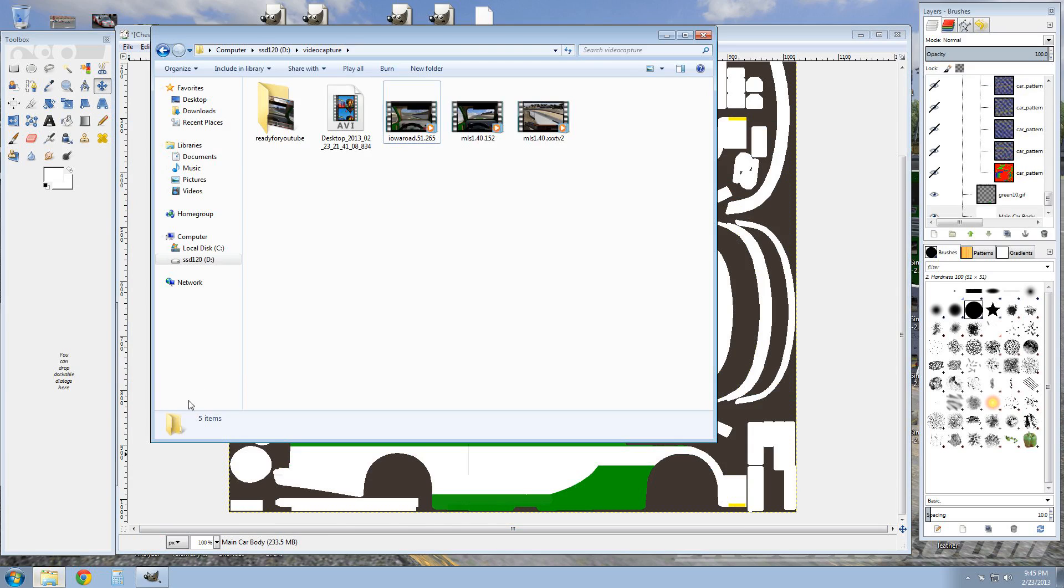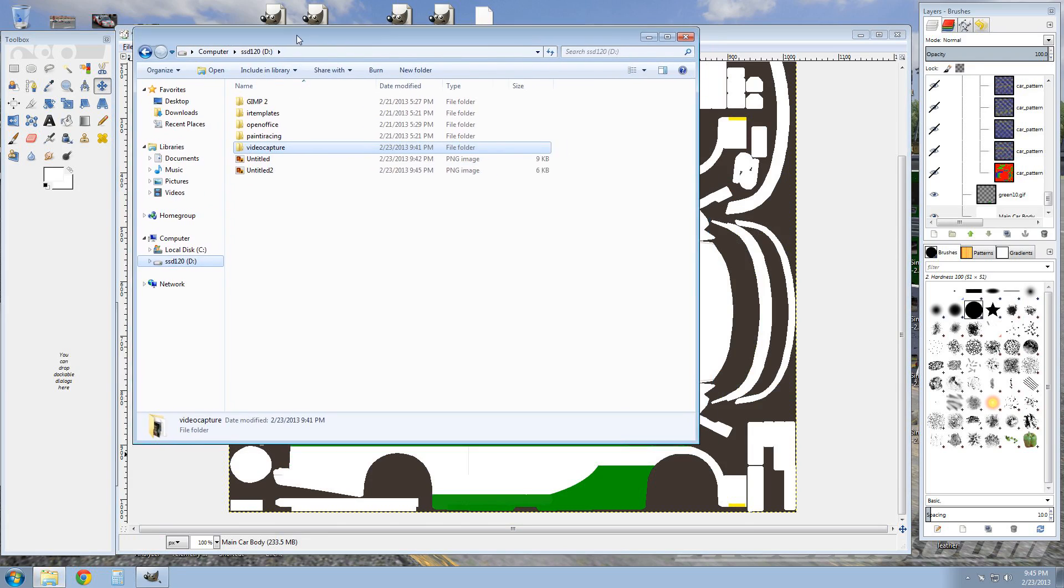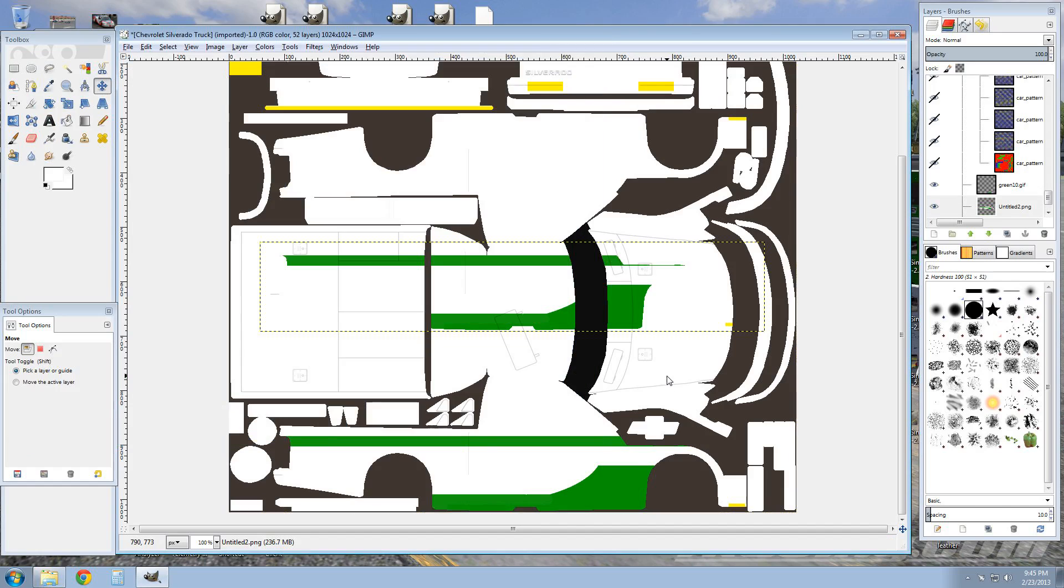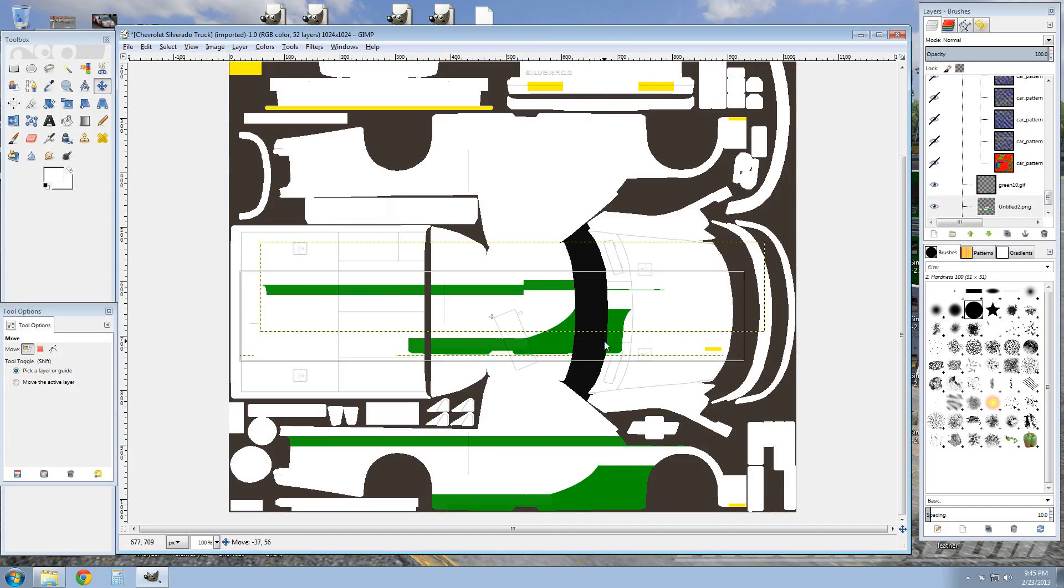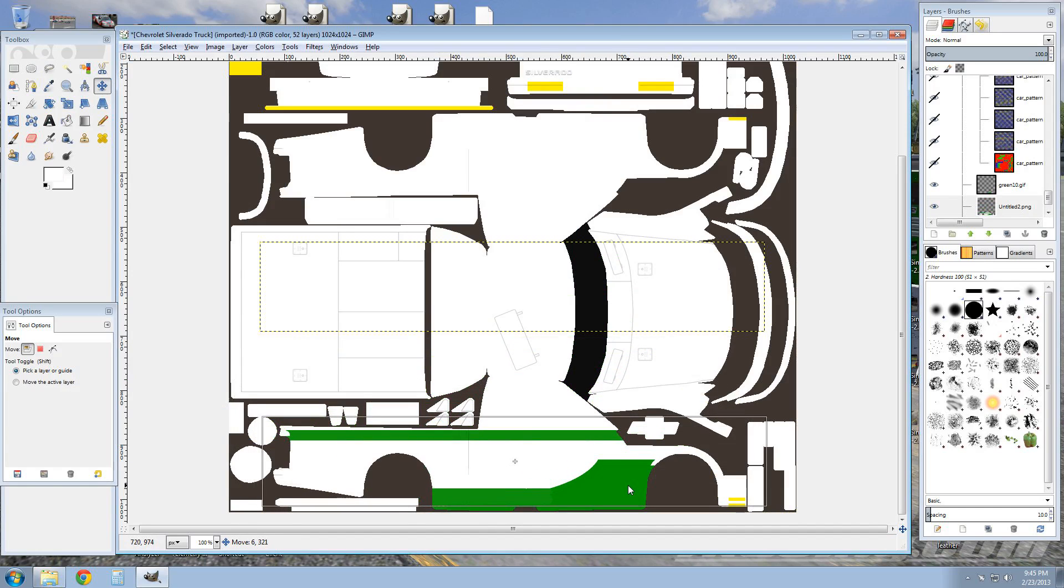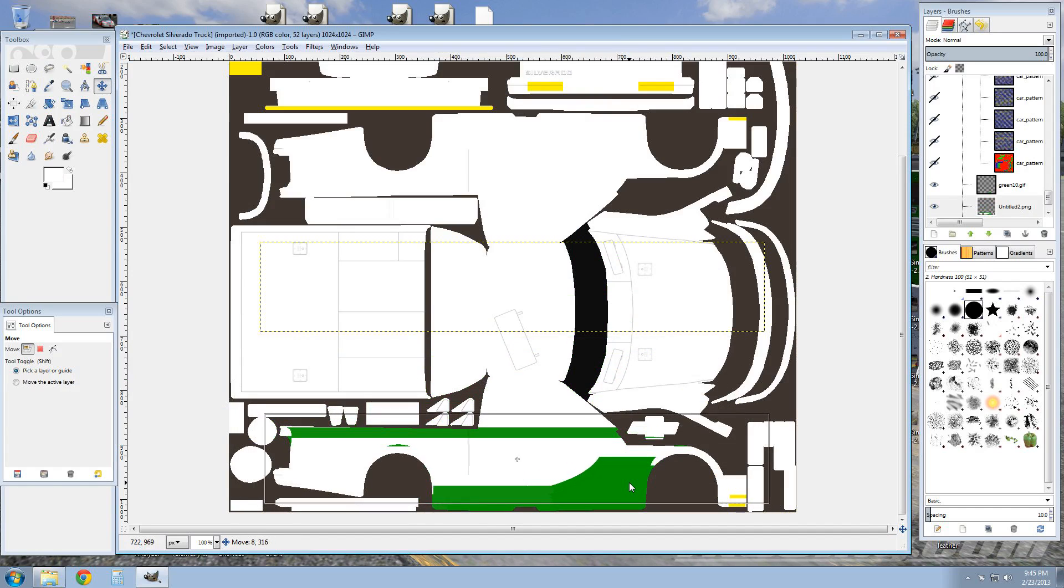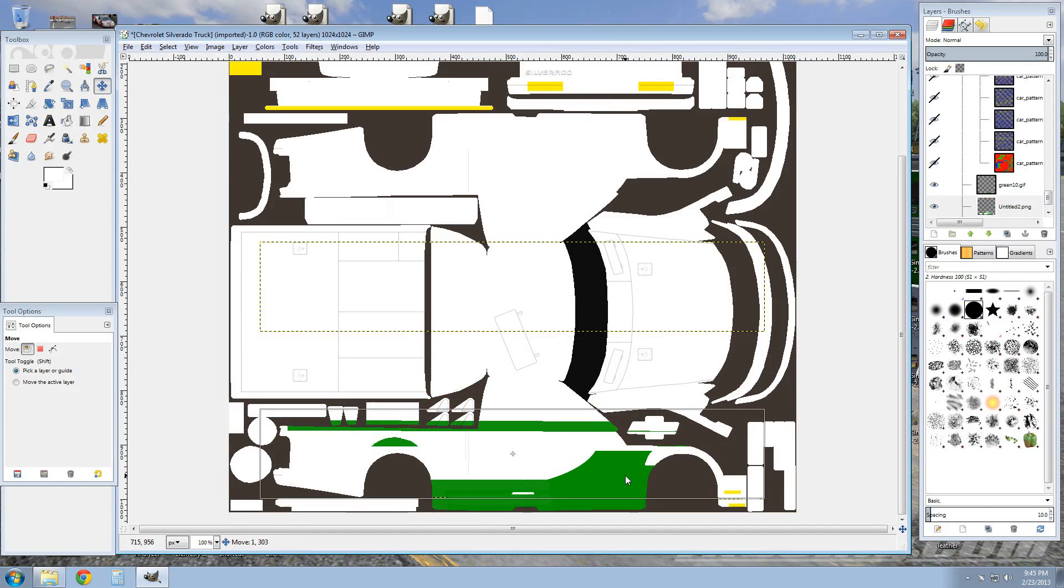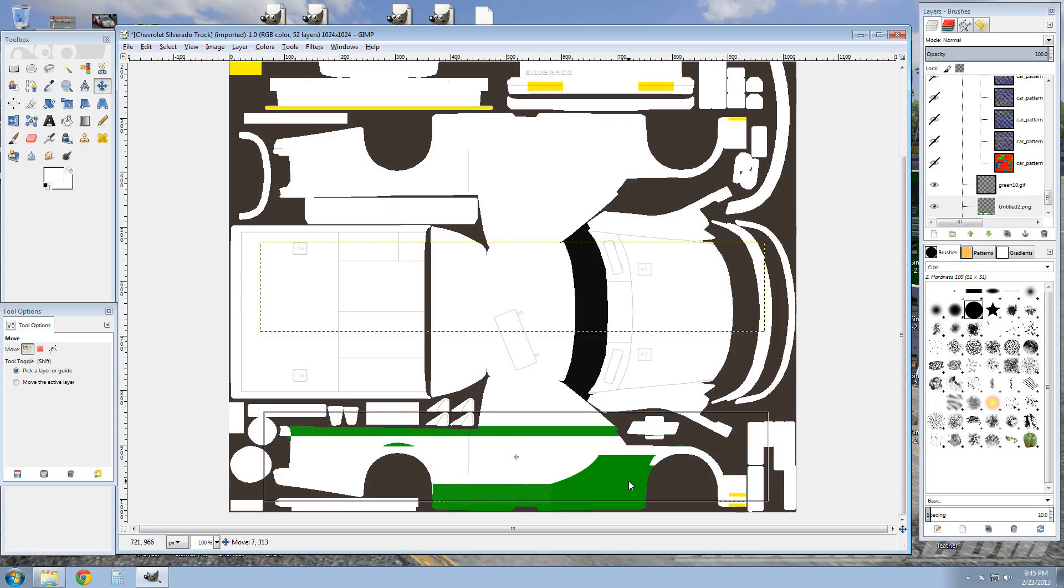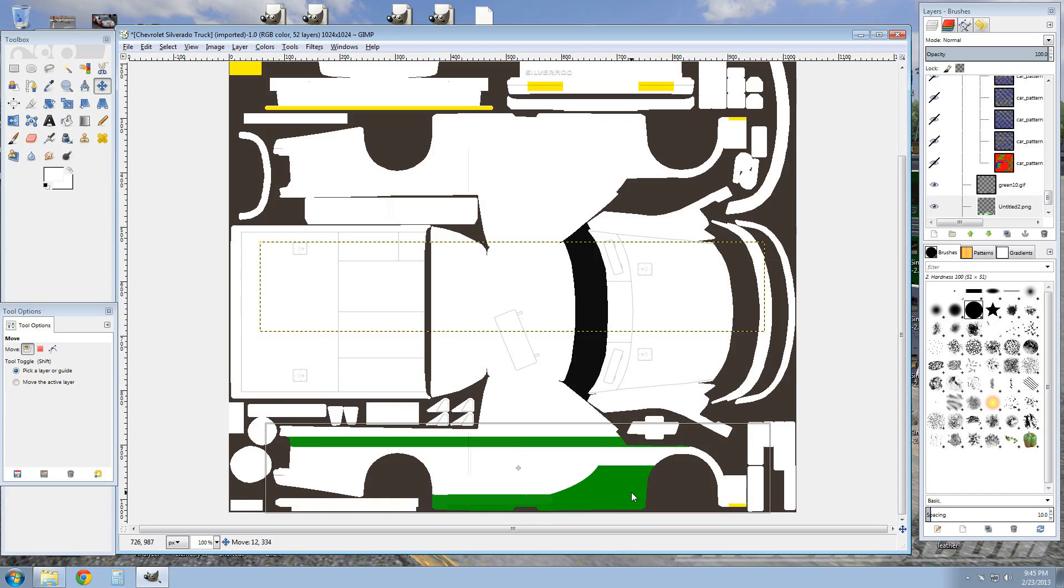And then what you're gonna do is you're just gonna grab your image wherever you have it and drag it over to what you're working with. So from here you just line up as best you can. It may not be perfect because it may be off just a little.